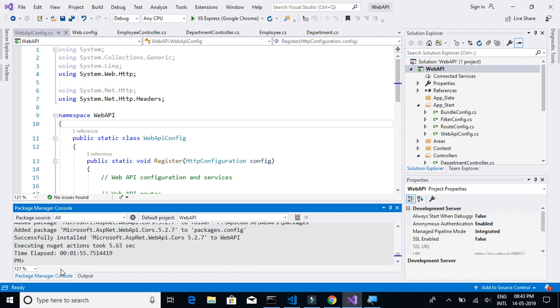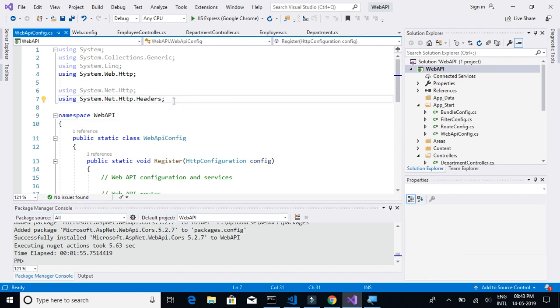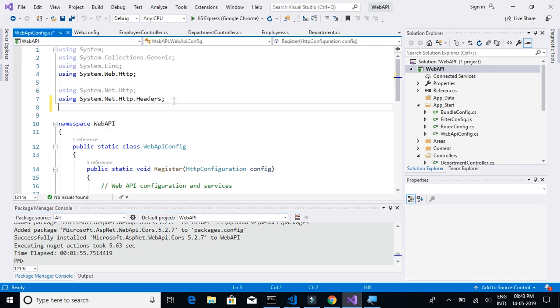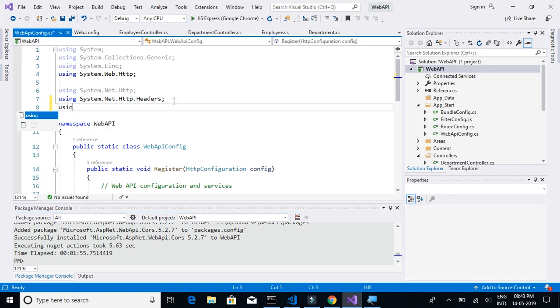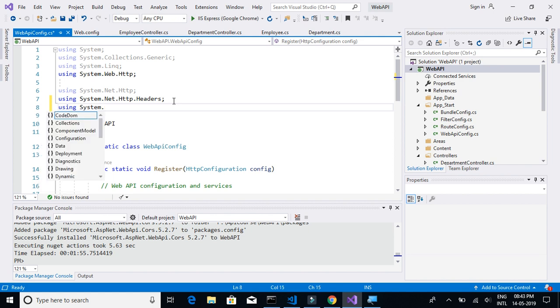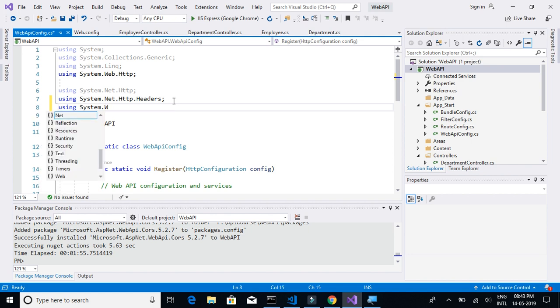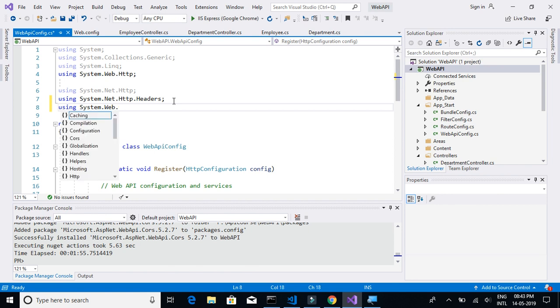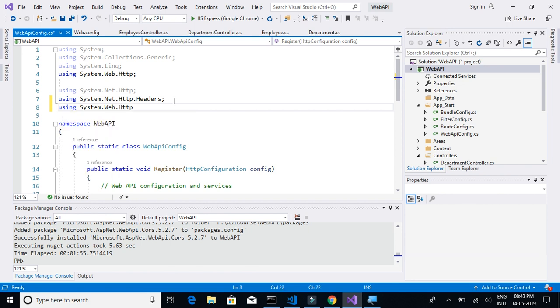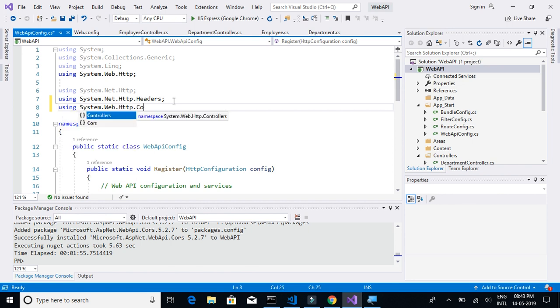The package is now installed. Let's go ahead and use it to enable the CORS policy for our React.js application. We will import using System.Web.Http.Cors.